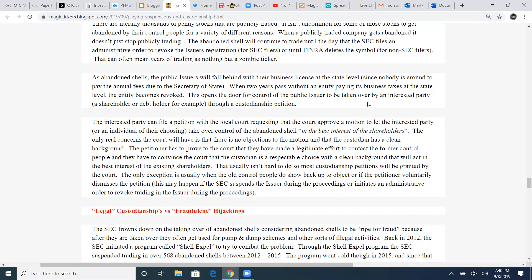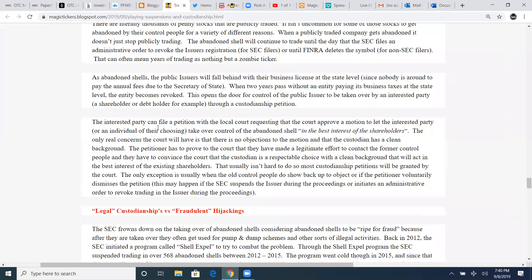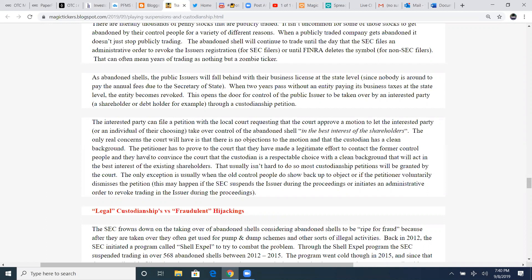So in this process, they file a custodian season empty shell. It's got a good share structure. The company's fallen behind on the secretary of state paying the state taxes, business taxes, and keeping up with the filings on the play. So it becomes abandoned and a zombie ticker. So he files a petition through the courts to become a new custodian of that play. The interest party can file a petition with the local court requesting that the court approve a motion to let the interested party or an individual of their choosing take over control of the abandoned shell in the best interest of the shareholders.